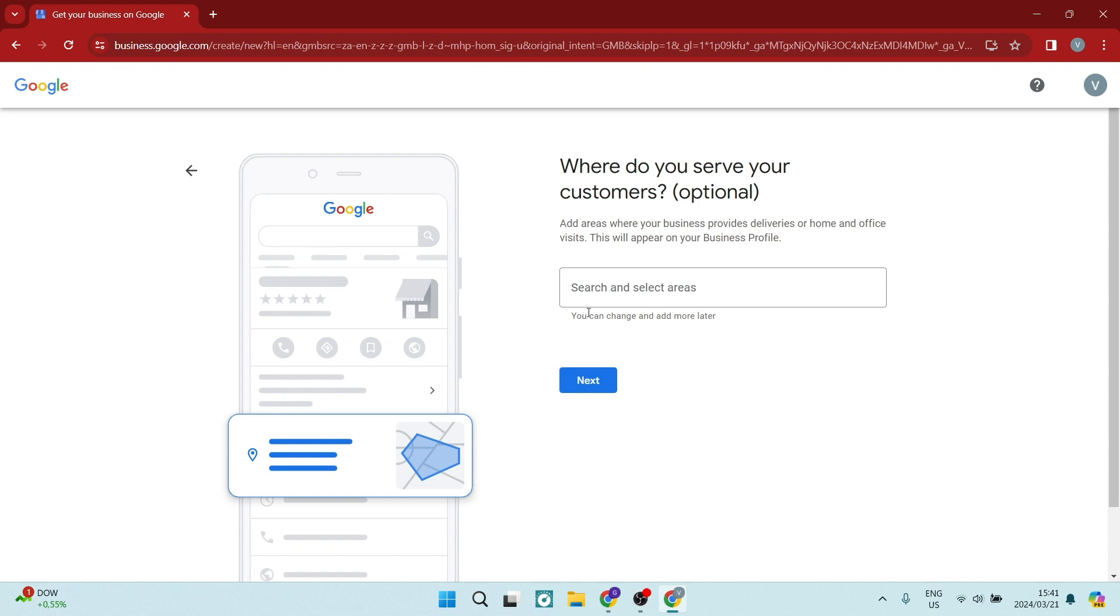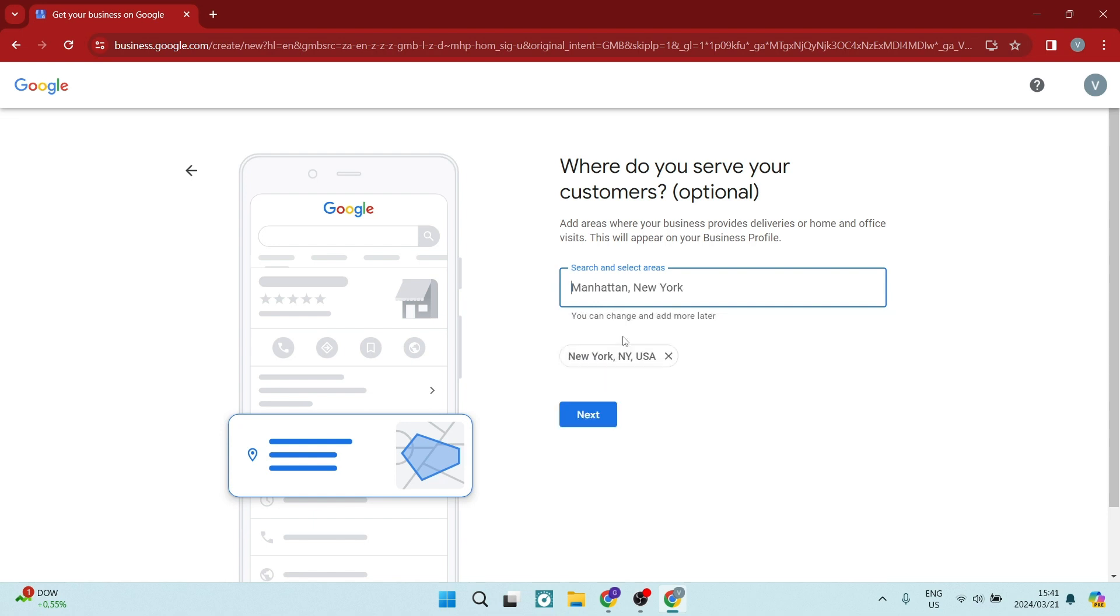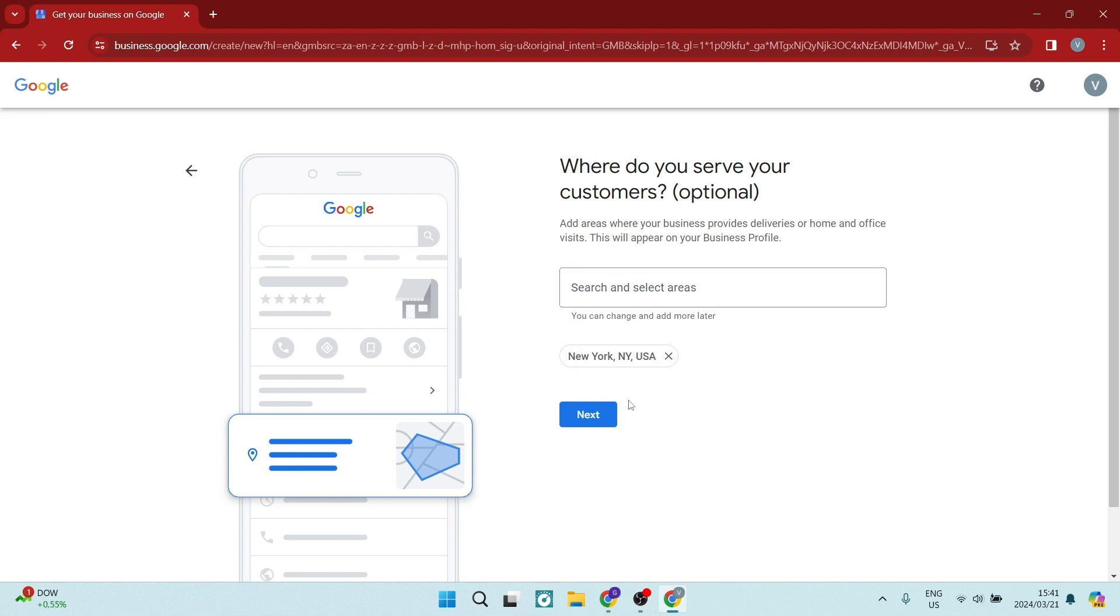So on our next page, we're going to see that it says where do you serve your customers. So now you're going to select the areas that you are servicing. So let's go with that example that they've given us, New York, USA. You can add multiple and then you can also change this later on and add additional later on.